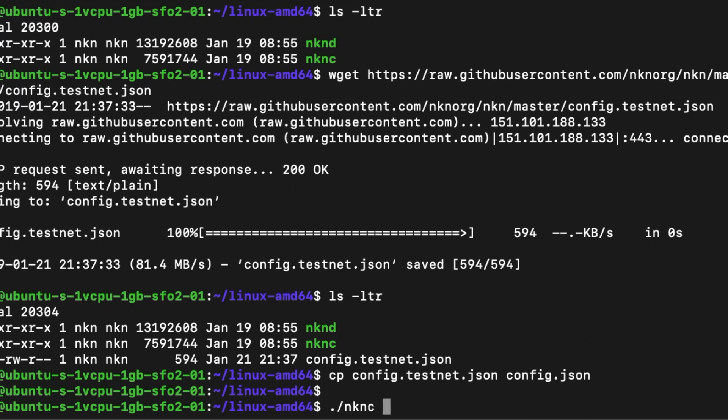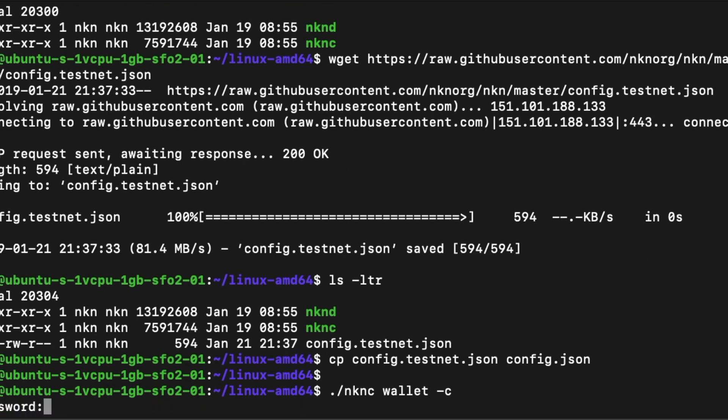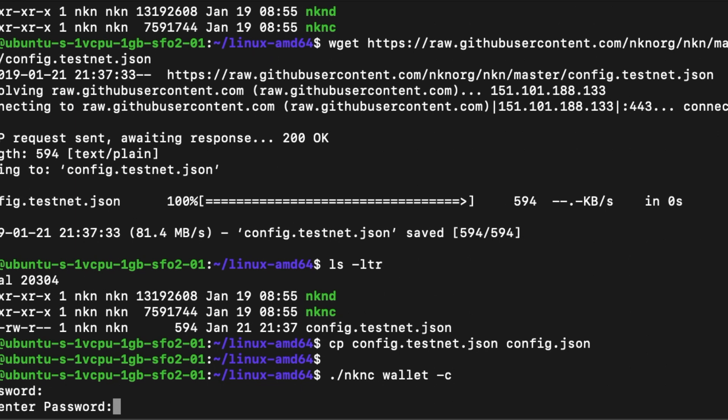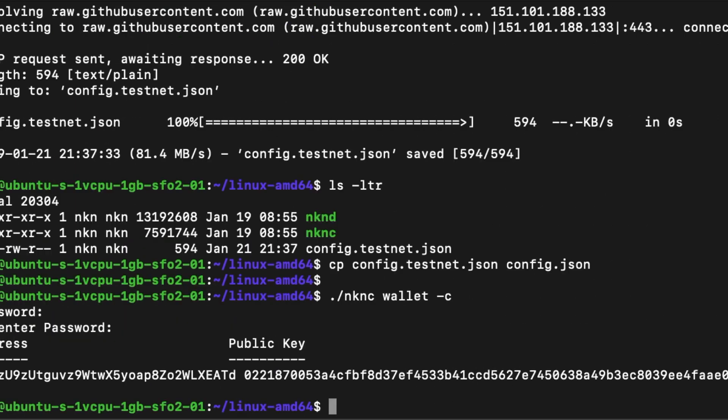Now it's time to create a wallet. Using the command line tool NKNC, use the following command to create a new wallet for your node. Make sure to use a strong password and remember it. Wallet information will be saved to a file called wallet.dat and it's encrypted with the password you provided when you created the wallet.